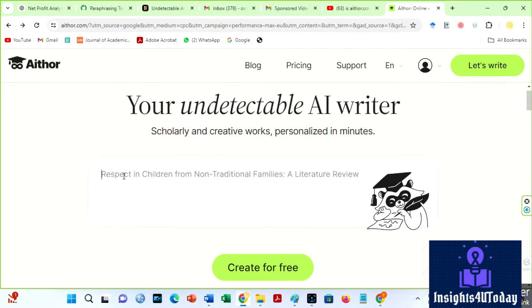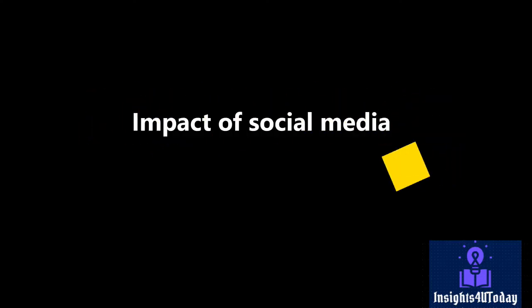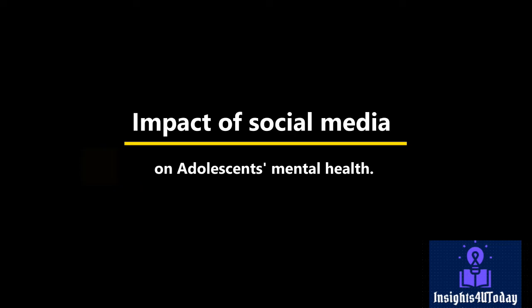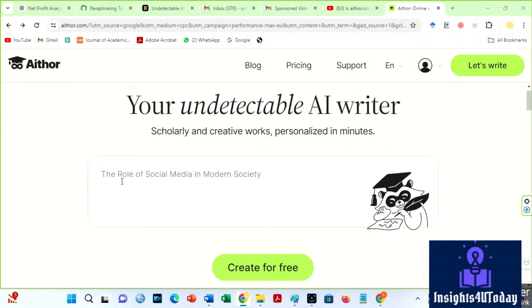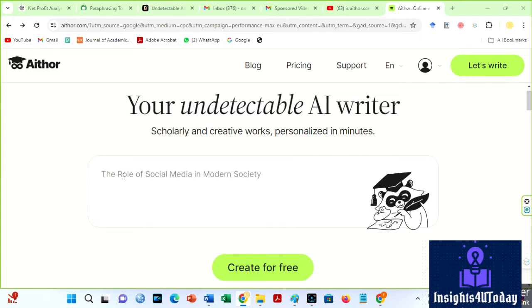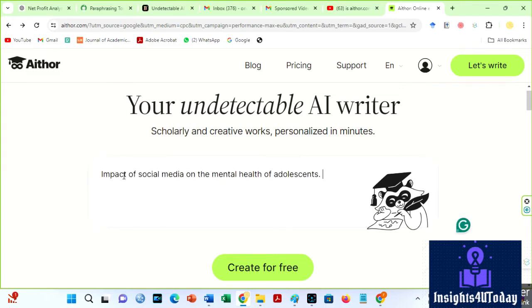I will be speechless if this tool is as good as it claims. Alright, I have already signed up for free. Let us assume that I want to write a paper titled 'Impact of Social Media on Adolescents' Mental Health.' There are suggested titles here. However, I will use our topic since we are trying to determine the effectiveness of this AI. We begin by writing the paper's title, essay, or blog here.